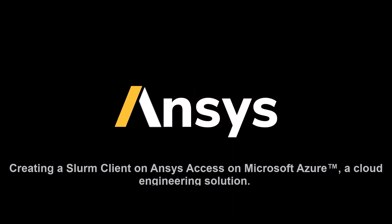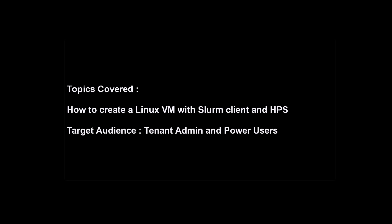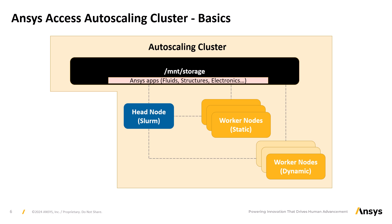This video shows how to create a Slurm client on ANSYS Access on Microsoft Azure. We've created the autoscaling cluster and it's in the ready state. Now we create the Linux VM with a Slurm client to send jobs to the autoscaling cluster.